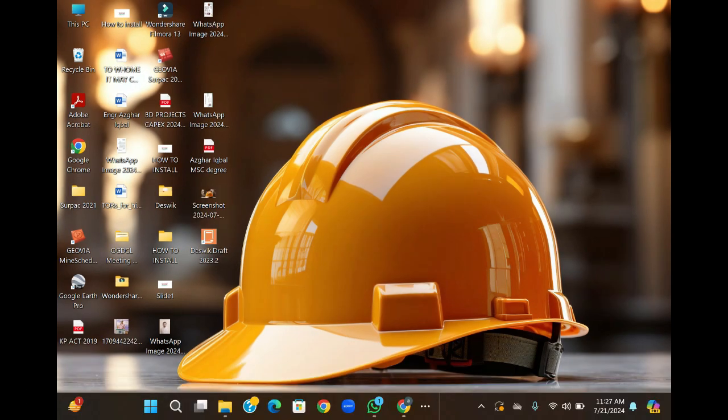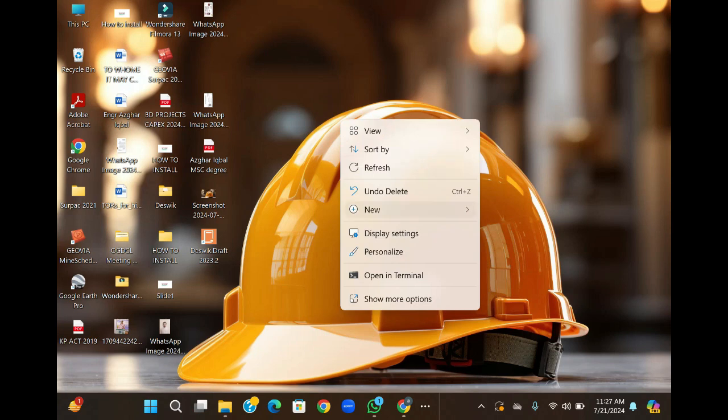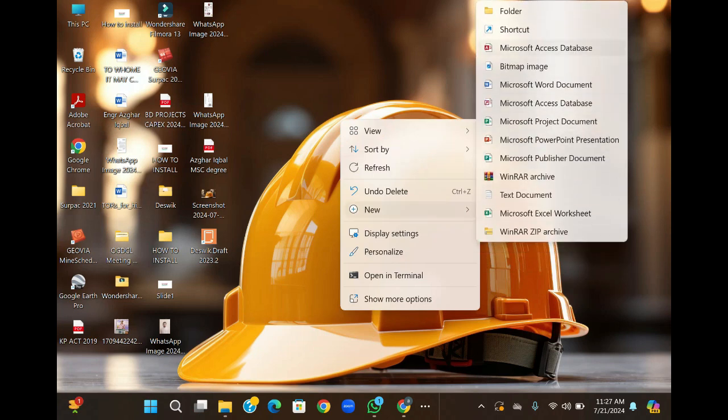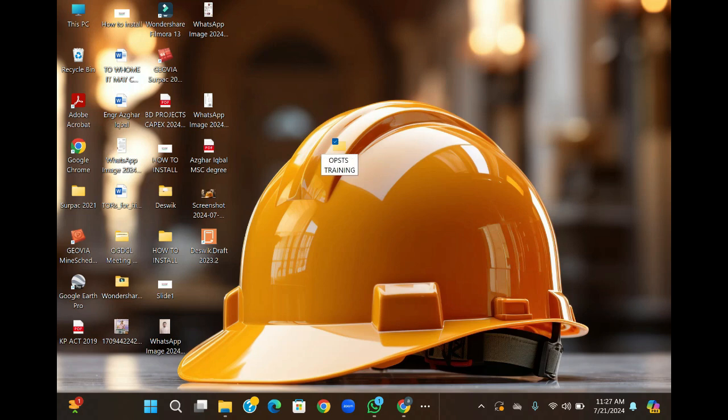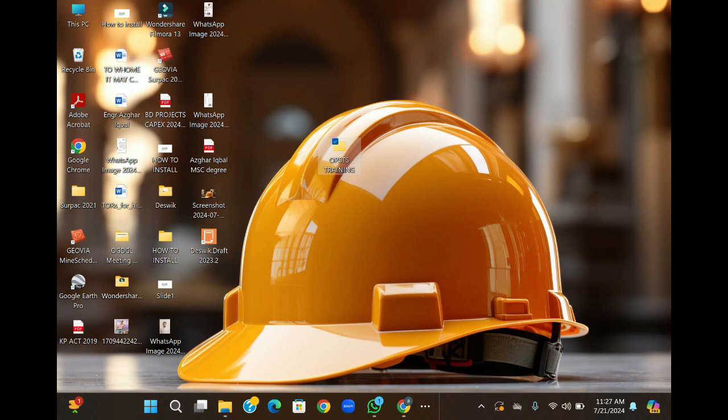First of all, we will create a folder where we will save our data. This will help us keep everything organized and easily accessible for future sessions.